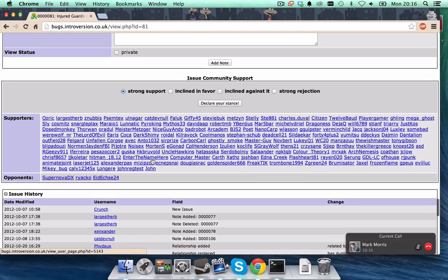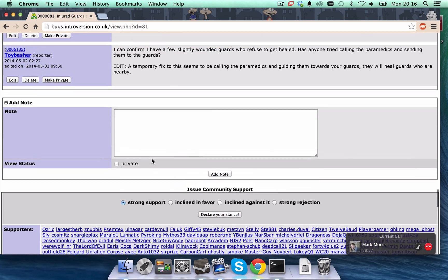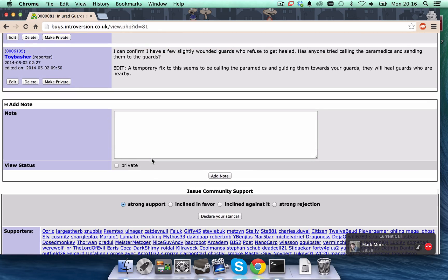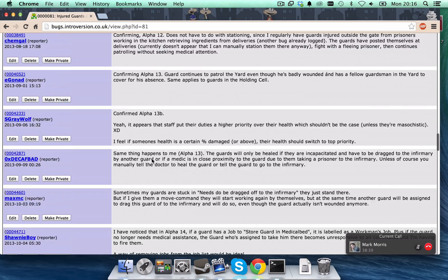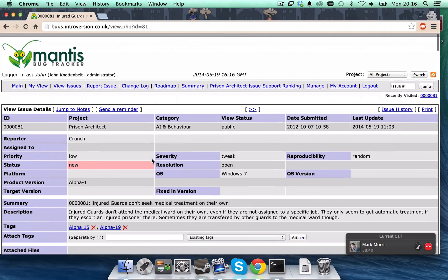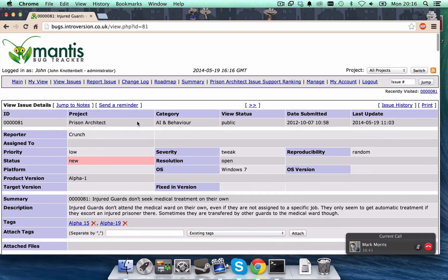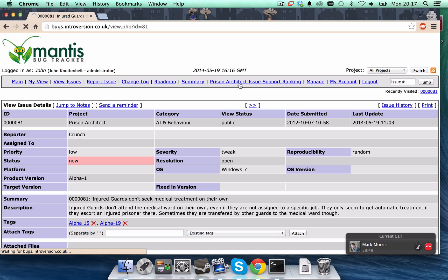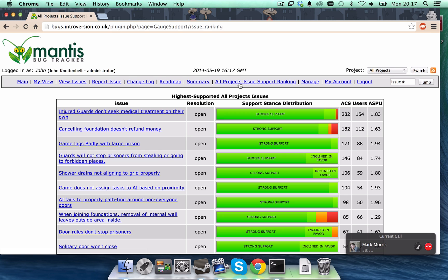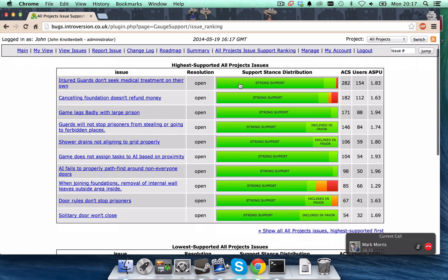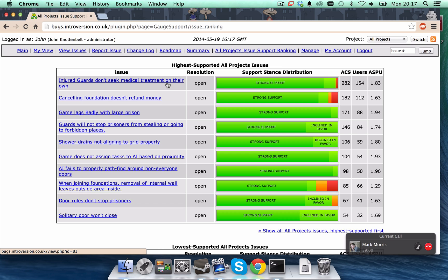Right, so how are we aggregating all this information? Well, right at the top, again, is the prison architect issue support ranking. And this automatically collects all the support for all the different bugs and sorts them by the most supported. So, here we go.